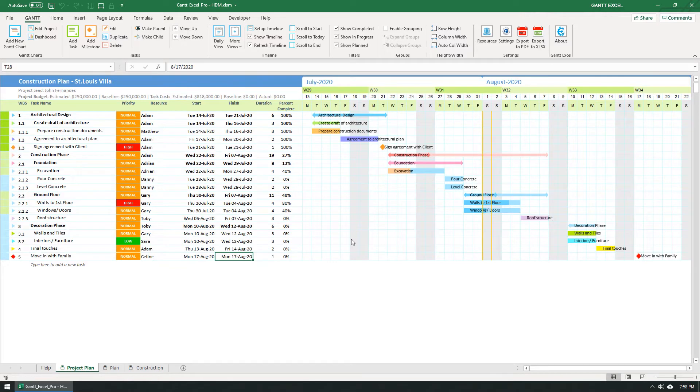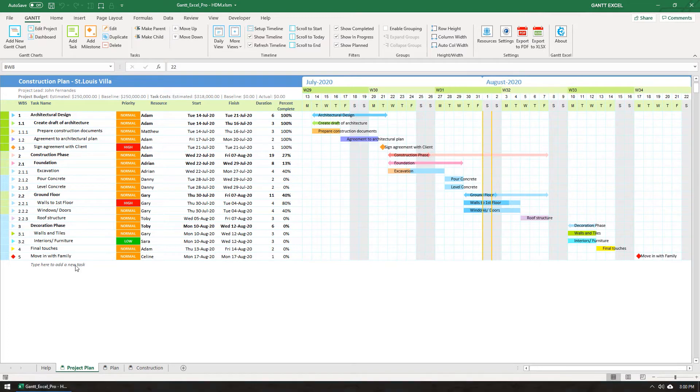Brilliant! The timeline instantly updates and shows all the dates from 13th August to 22nd August. Also, the entire project's Gantt bar show up within the timeline.